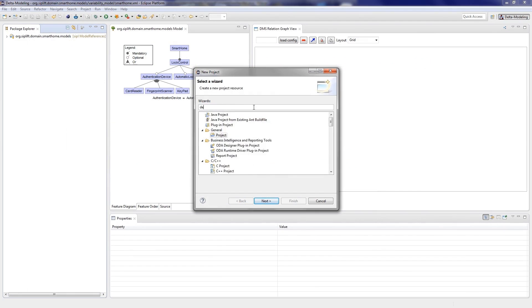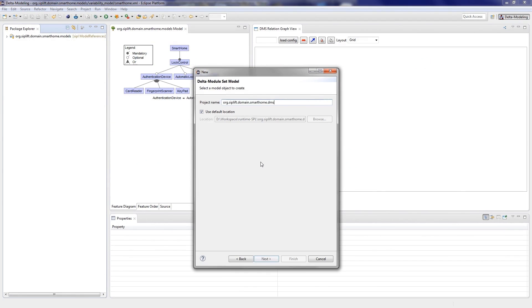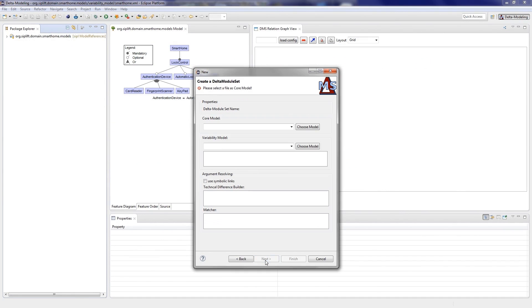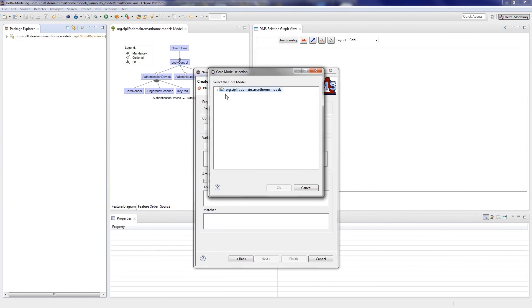After creating the variability and the core model, we create a delta modeling project. On the first page, we enter a project name. On the second page, we have to choose the core model and the feature model.